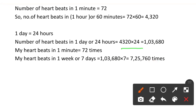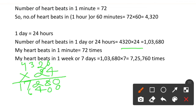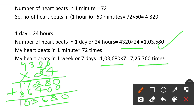Yahan par hum 24 se multiply karke dikhate hain. 4,320 ko 24 se multiply karenge. 4×0=0; 4×2=8; 4×3=12 carry 1; 4×4=16 plus 1=17. Then 2 se, 0 place karenge: 2×0=0; 2×2=4; 2×3=6; 2×4=8. Add karke: 0,8,6,13,1,8 — result 1,03,680. Isko 7 se multiply karenge to weekly heart beats aayenge.